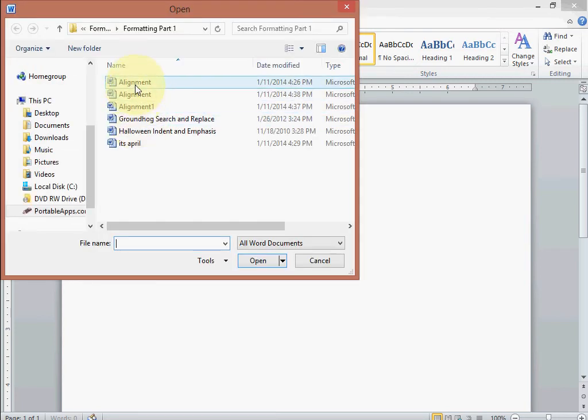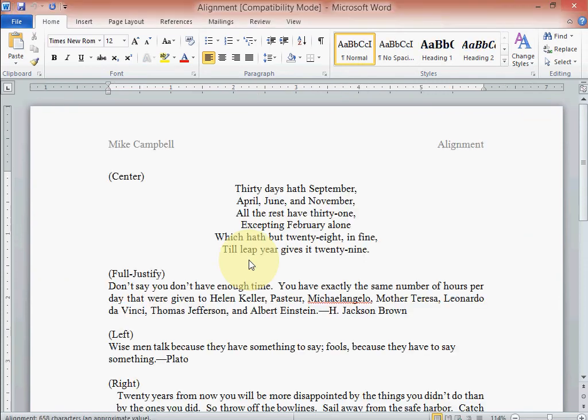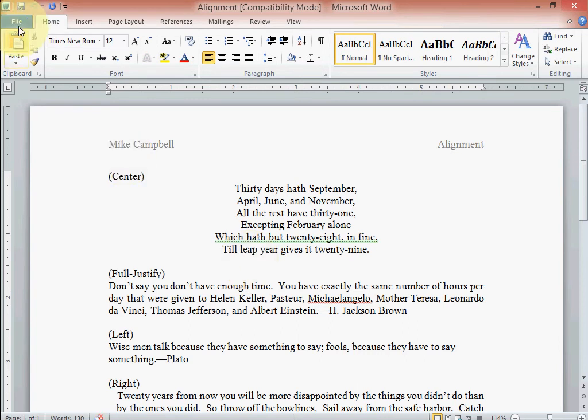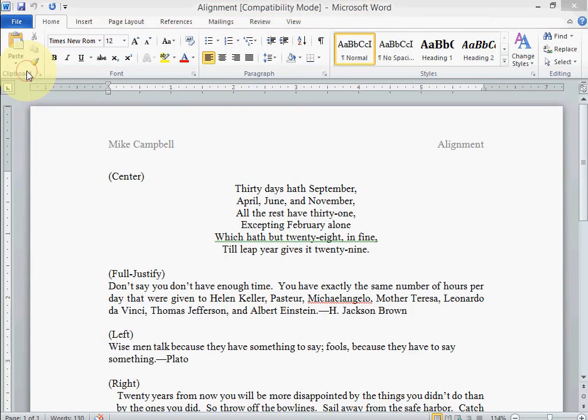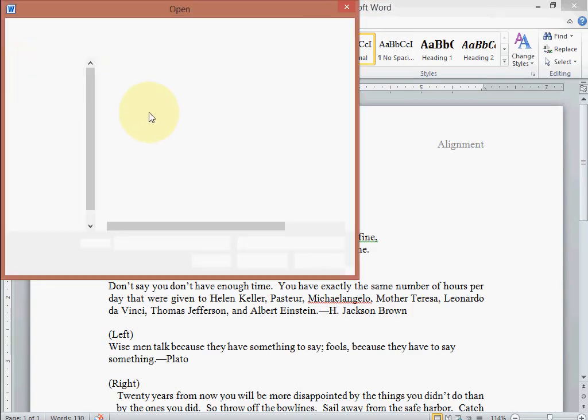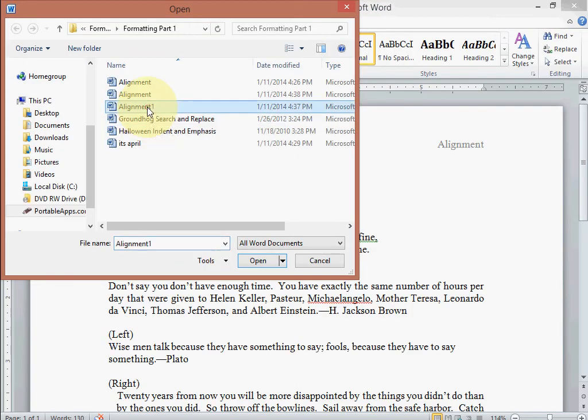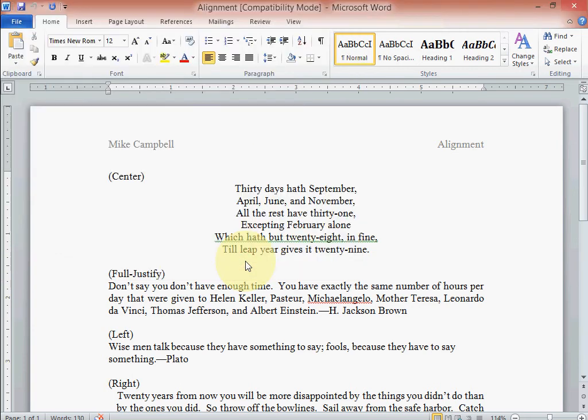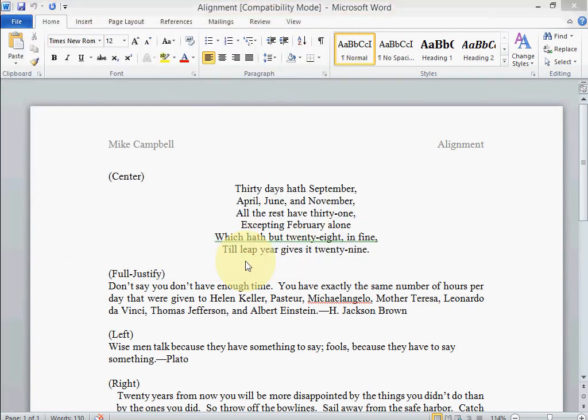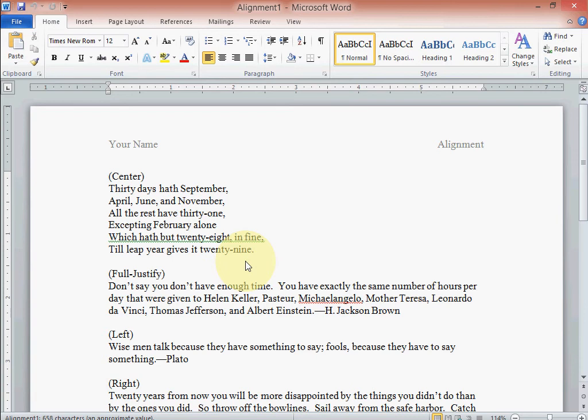Click on the alignment because that's the file we're going to use. All right, here it opens up. This is what it's supposed to look like when it's done, so that's the wrong file. Let's go open, let's do that alignment one right there. There we go, this is what your page will look like.